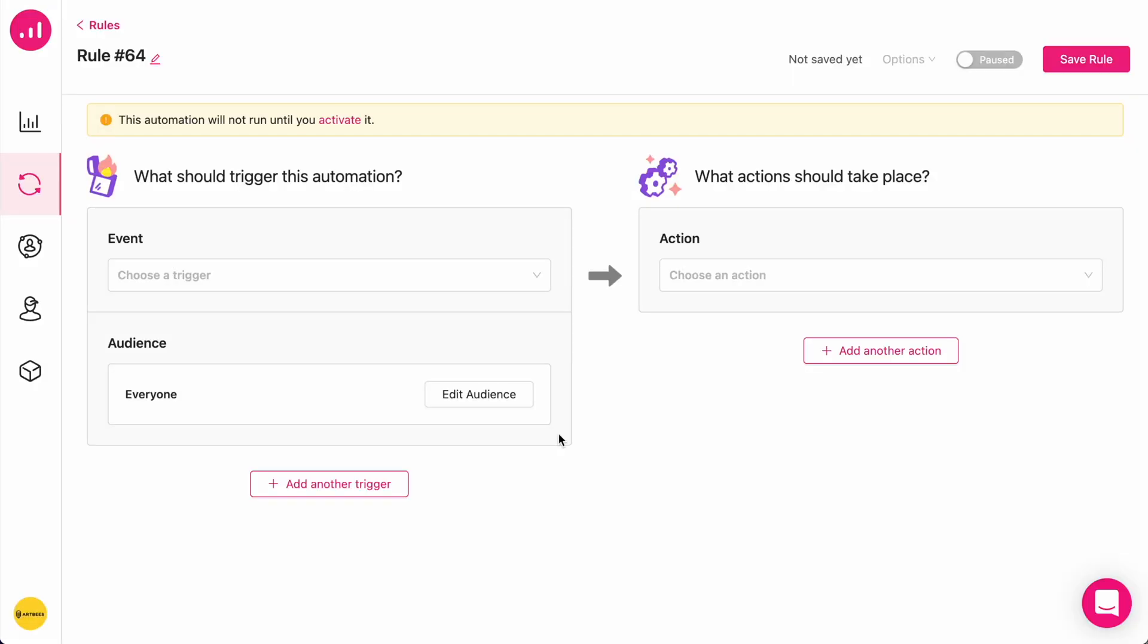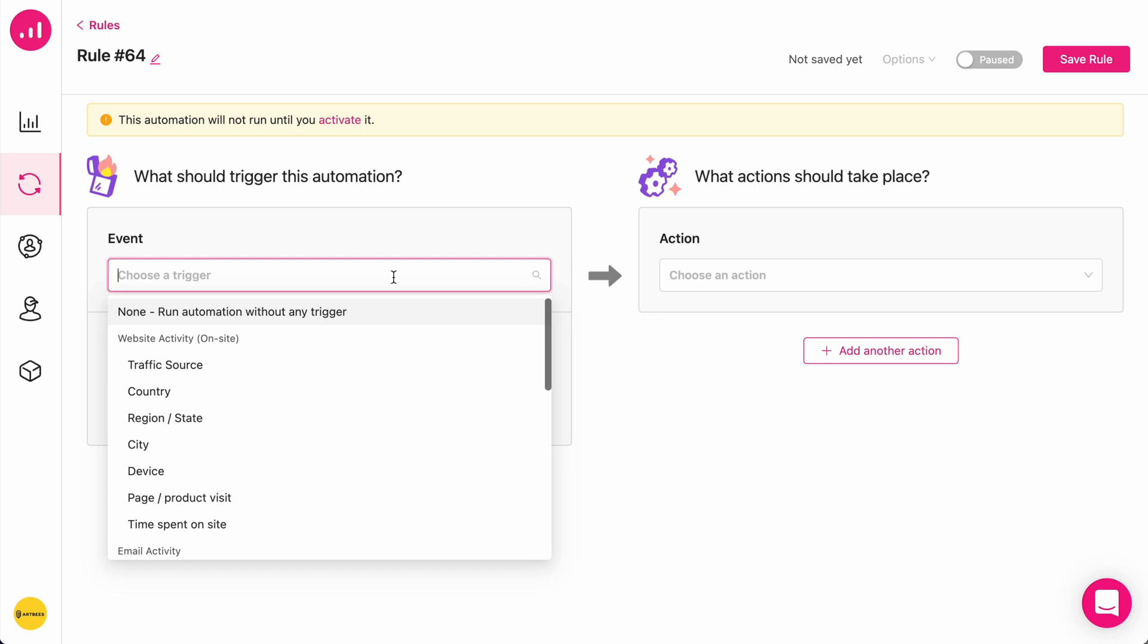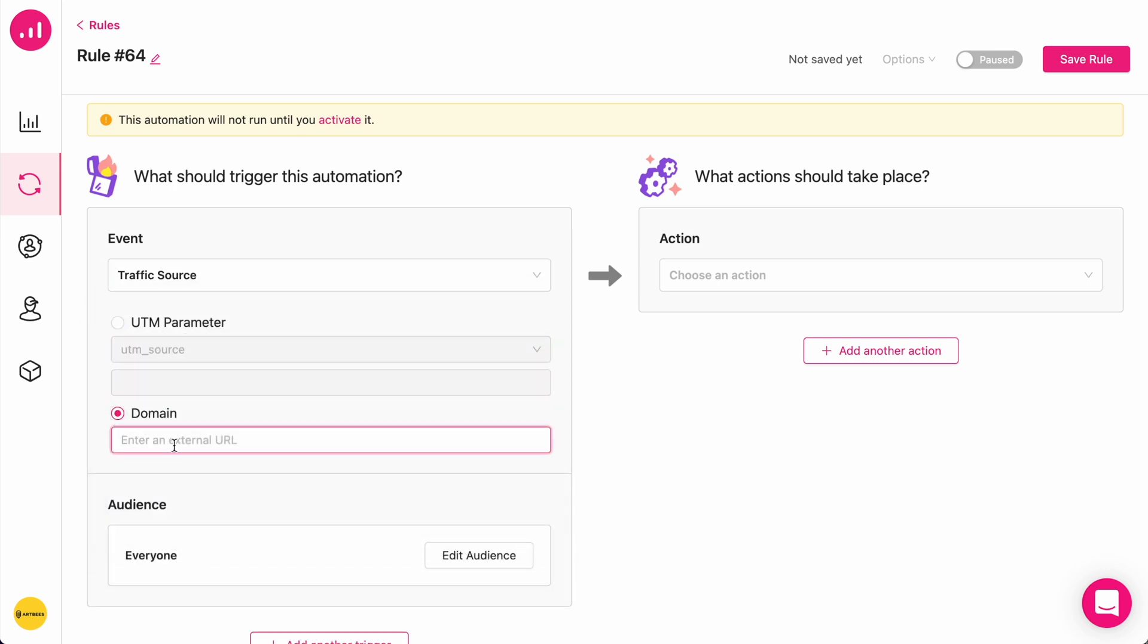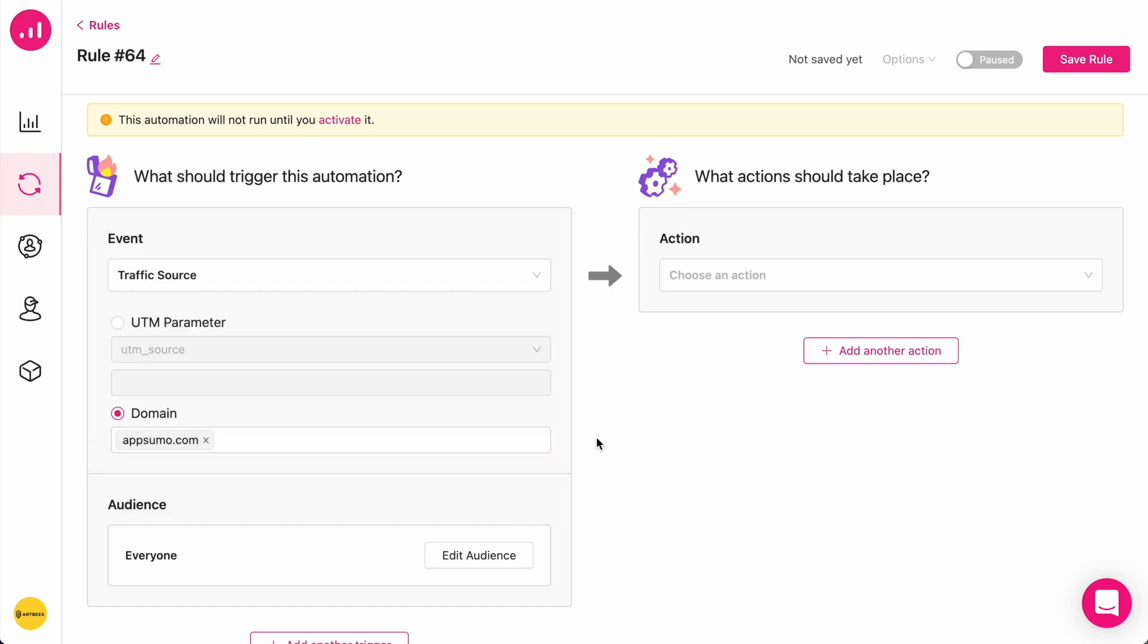I'm going to create an automation that uses an event trigger. In this case, I'm going to choose a traffic source. And I want a specific domain of AppSumo.com to be the subject of my automation.